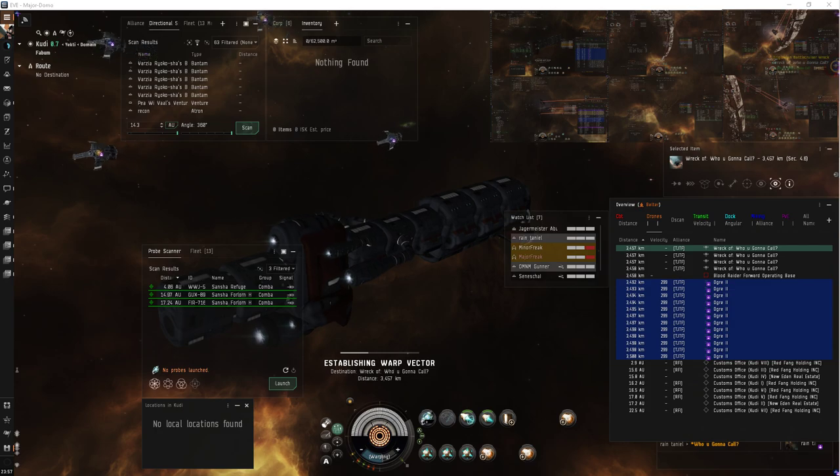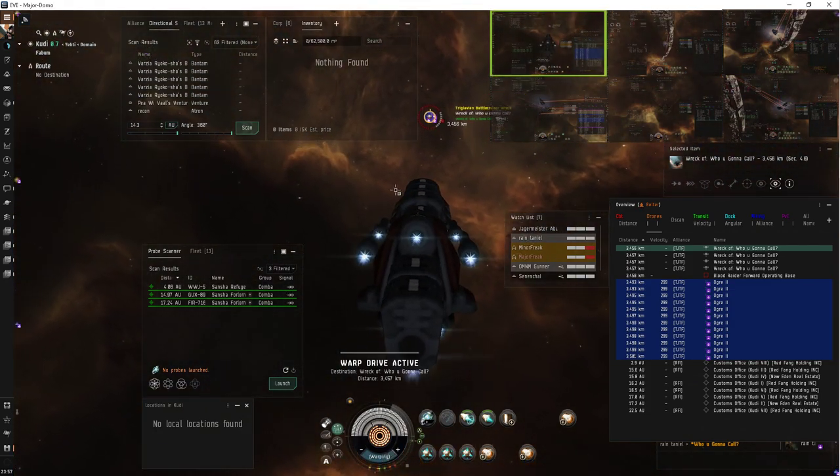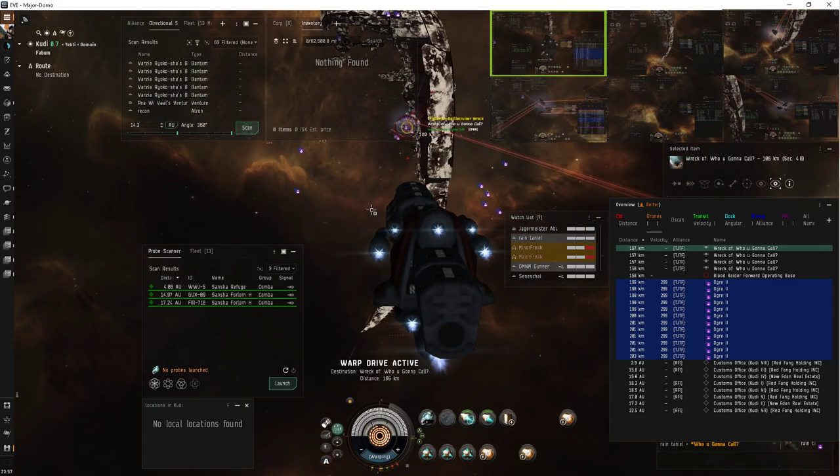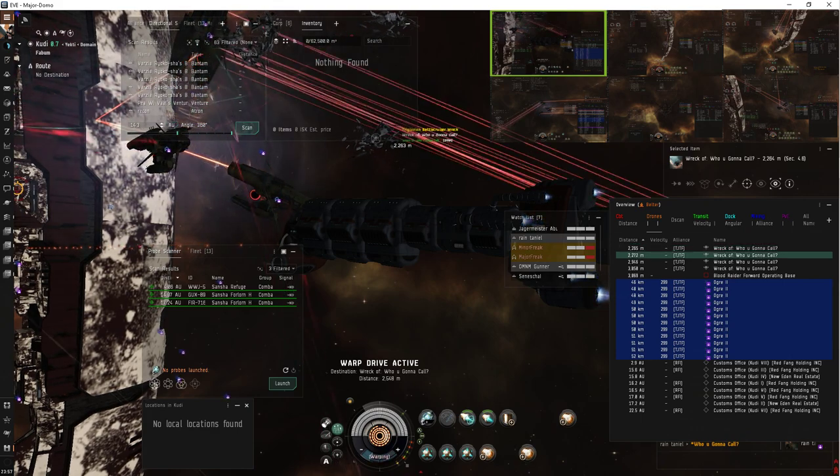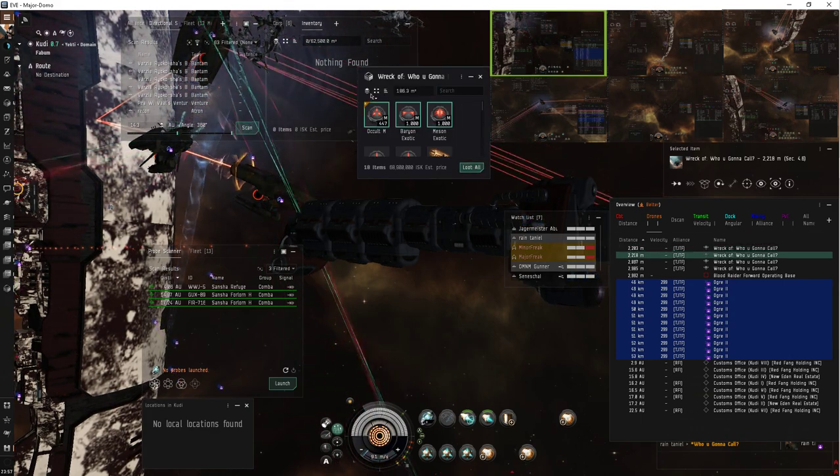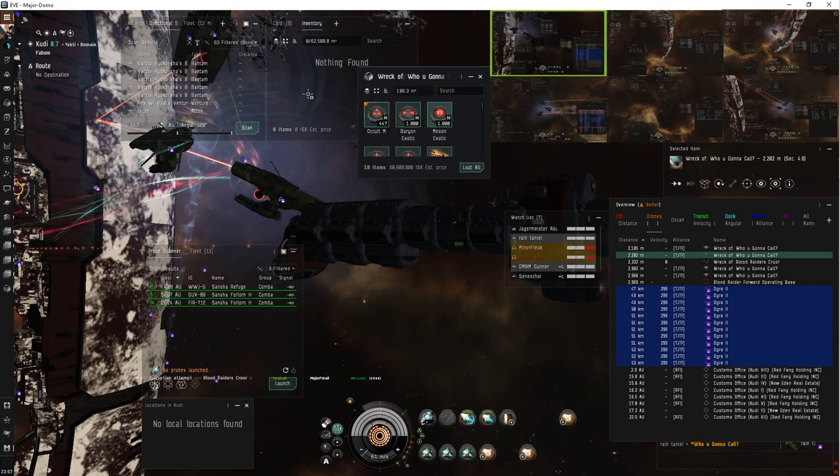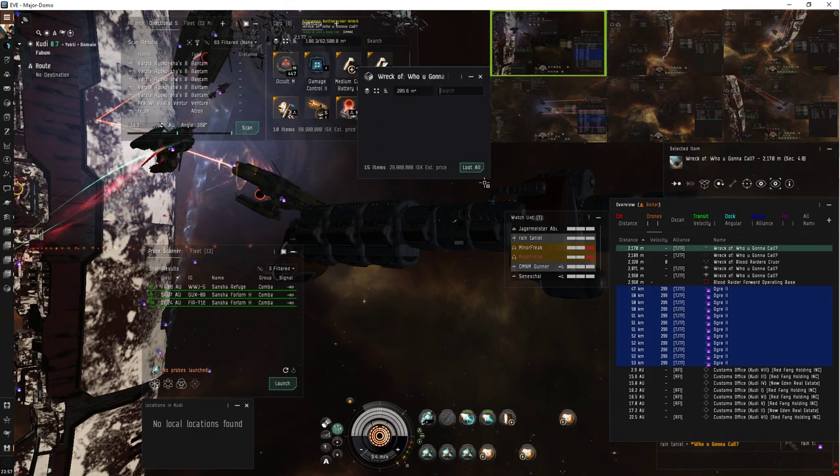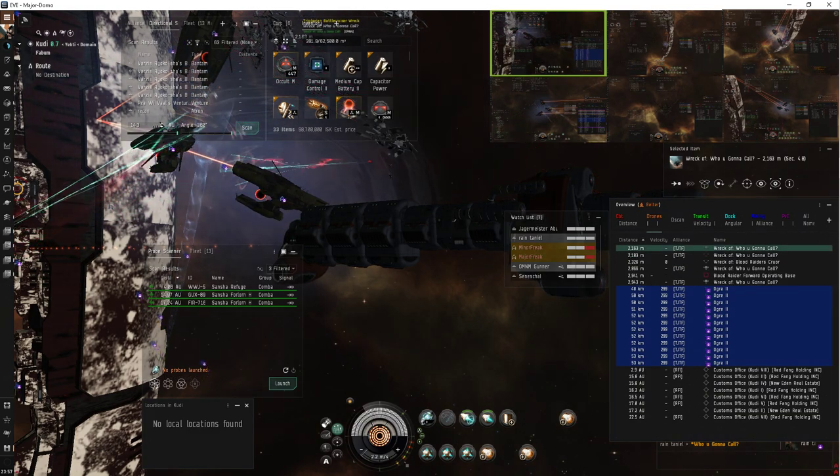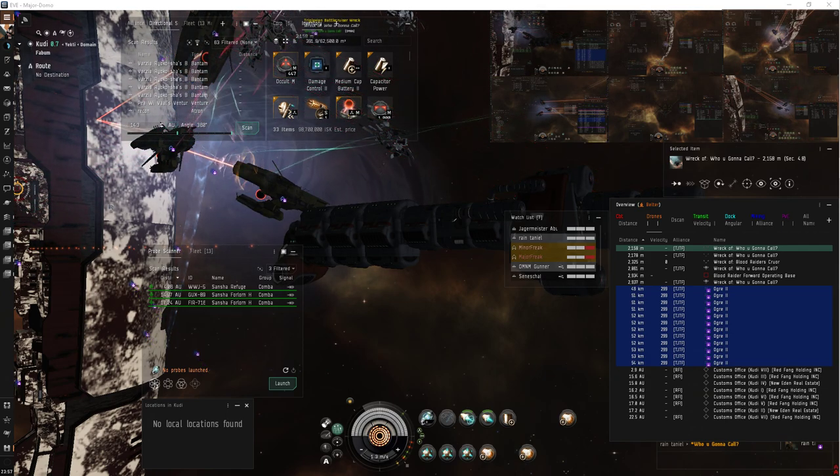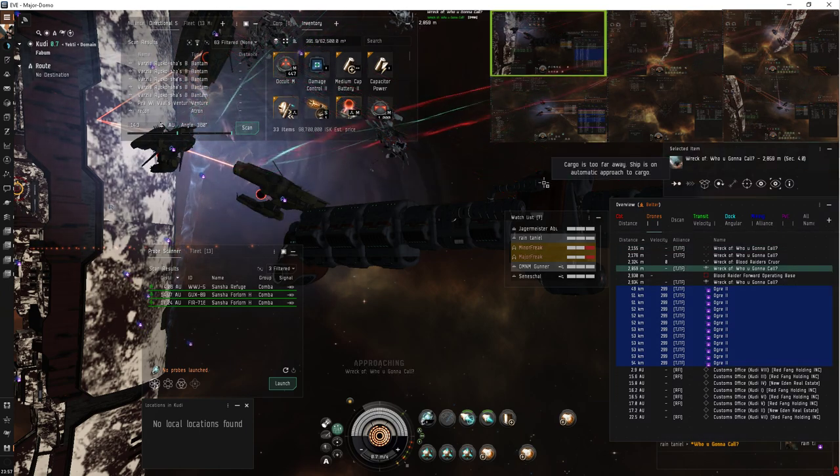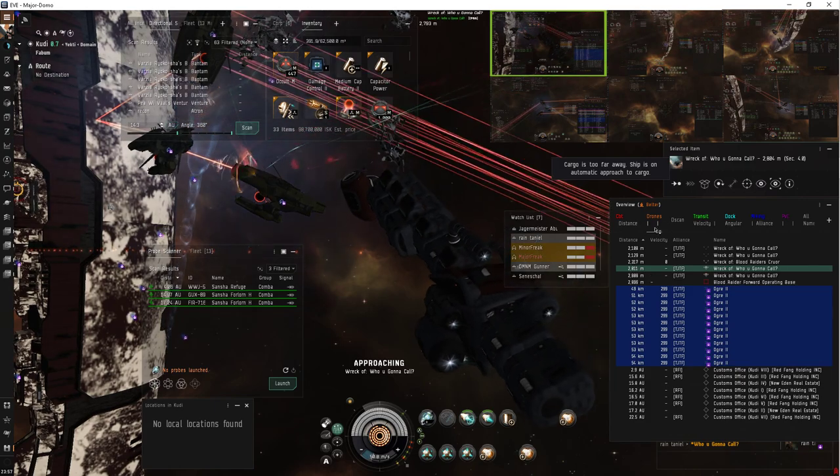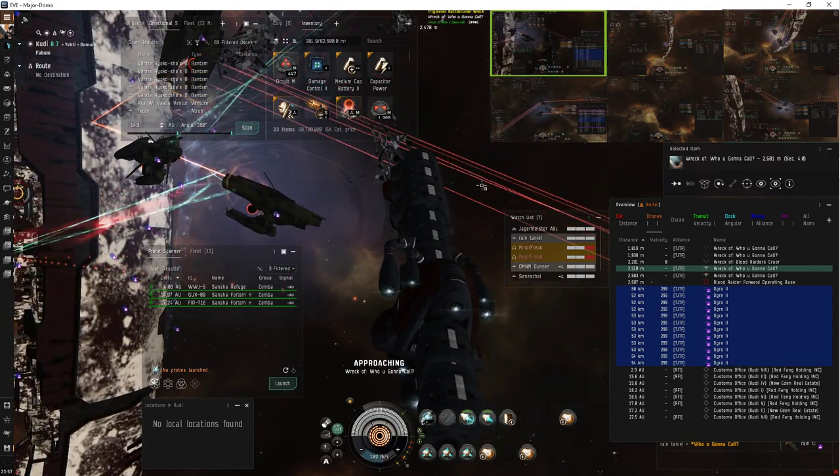Now this will probably spawn two frigates possibly, not too great, almost killing one of the cruisers. See, now nothing spawned yet.